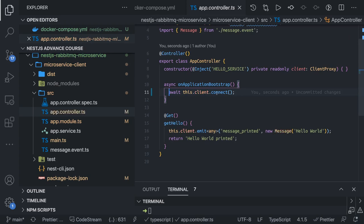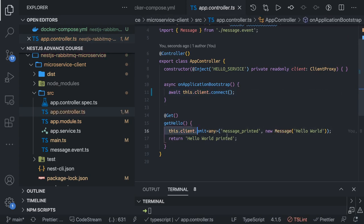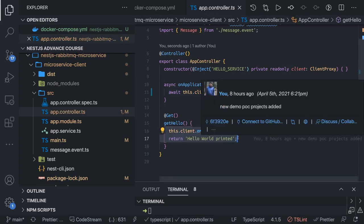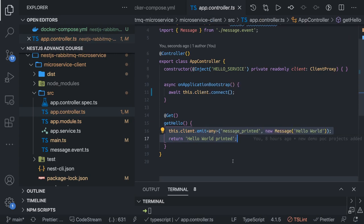In the controller we have a simple HTTP GET. It is connecting to the client and doing a simple emit. Whatever we were doing using TCP — this.client.emit — it's the same here, now it's RMQ but we are still doing this.client.emit. So this particular message, instead of going directly to the second microservice, will be sent to RabbitMQ.